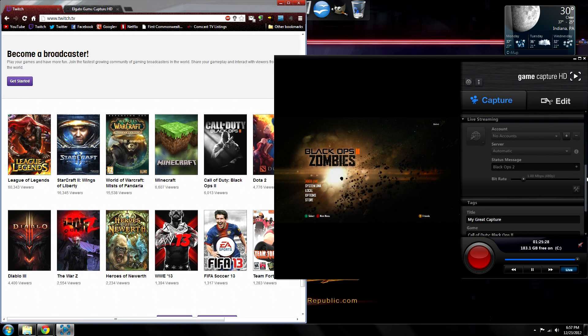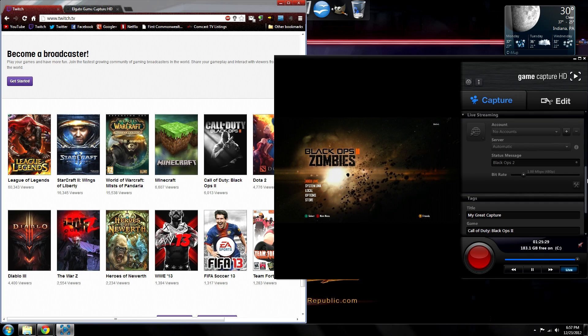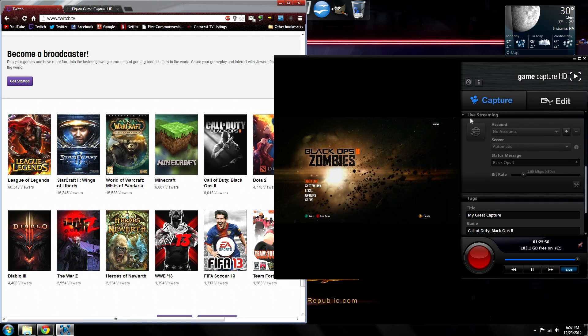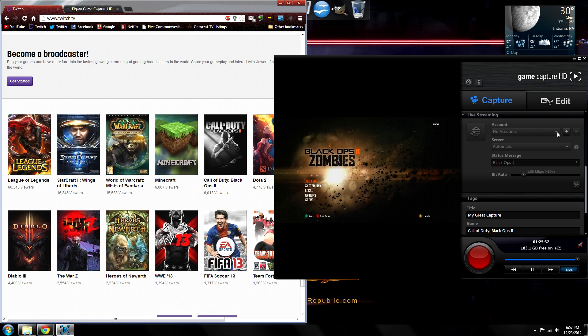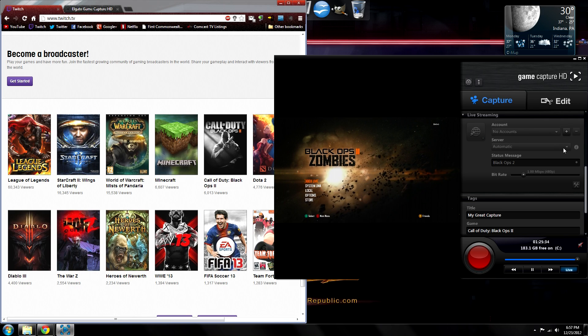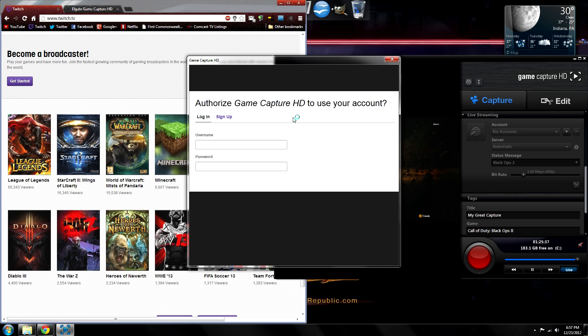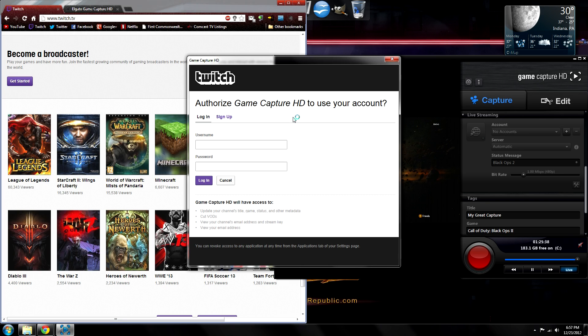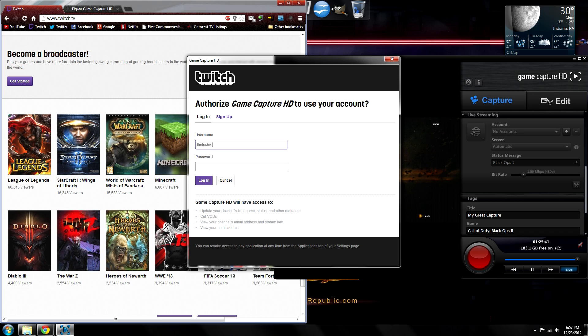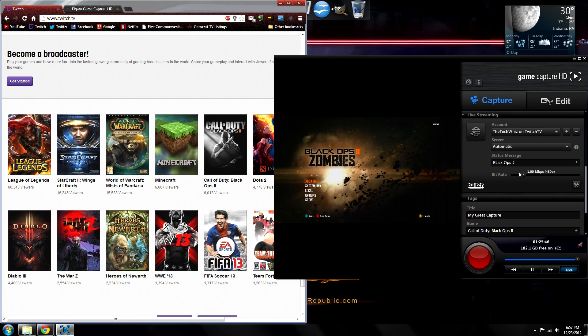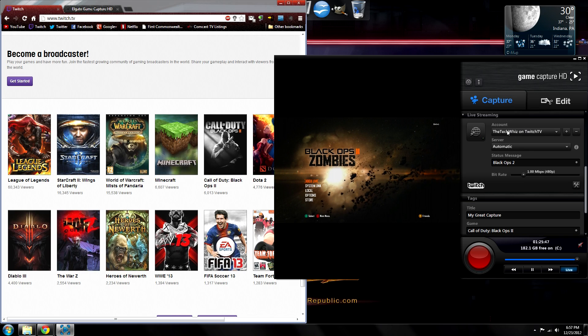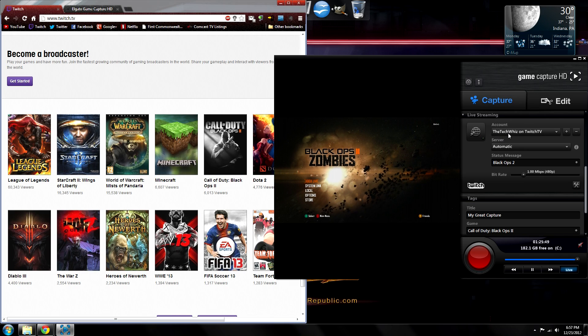Okay, now to actually link your Twitch TV account to begin live streaming, just right here, click on this add account icon, and it will link you to the Twitch TV login. So go ahead and enter your username and password, and then right here you'll see your channel name on Twitch TV.